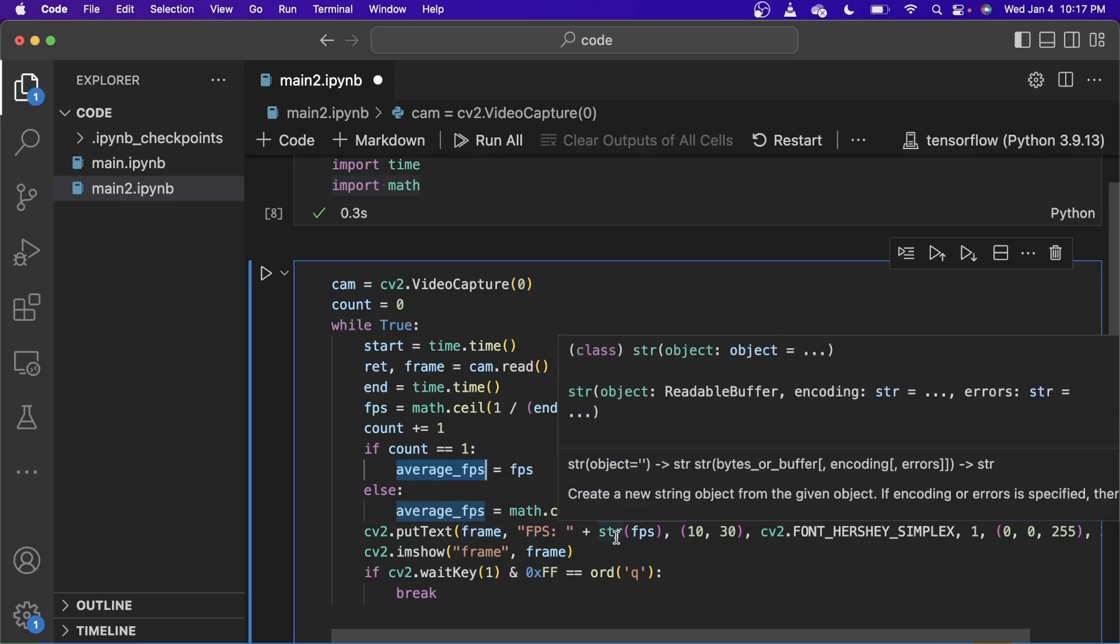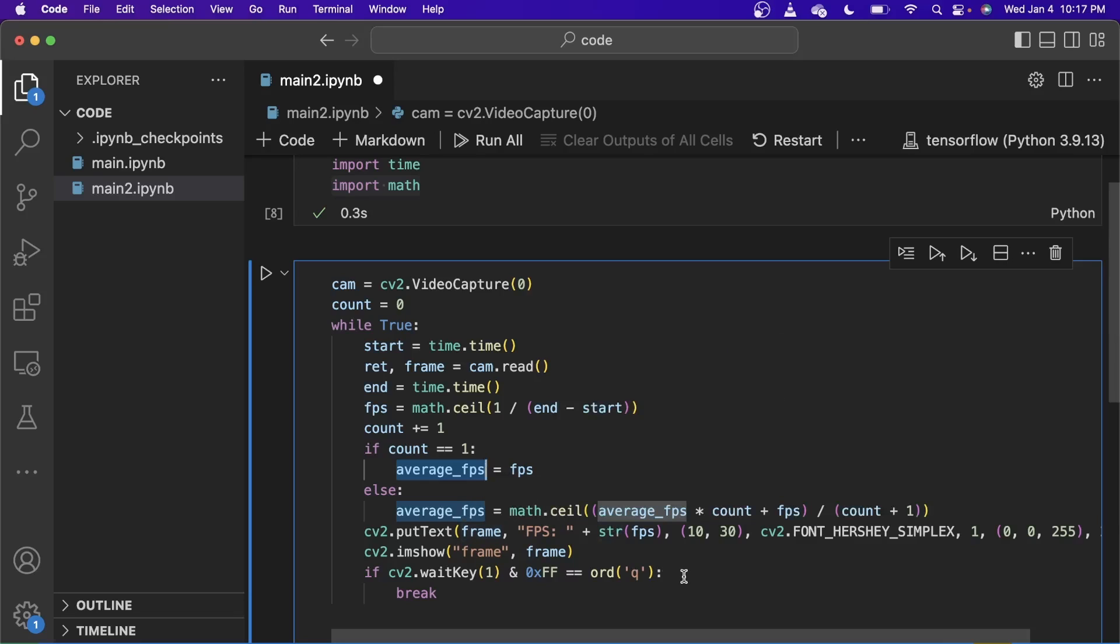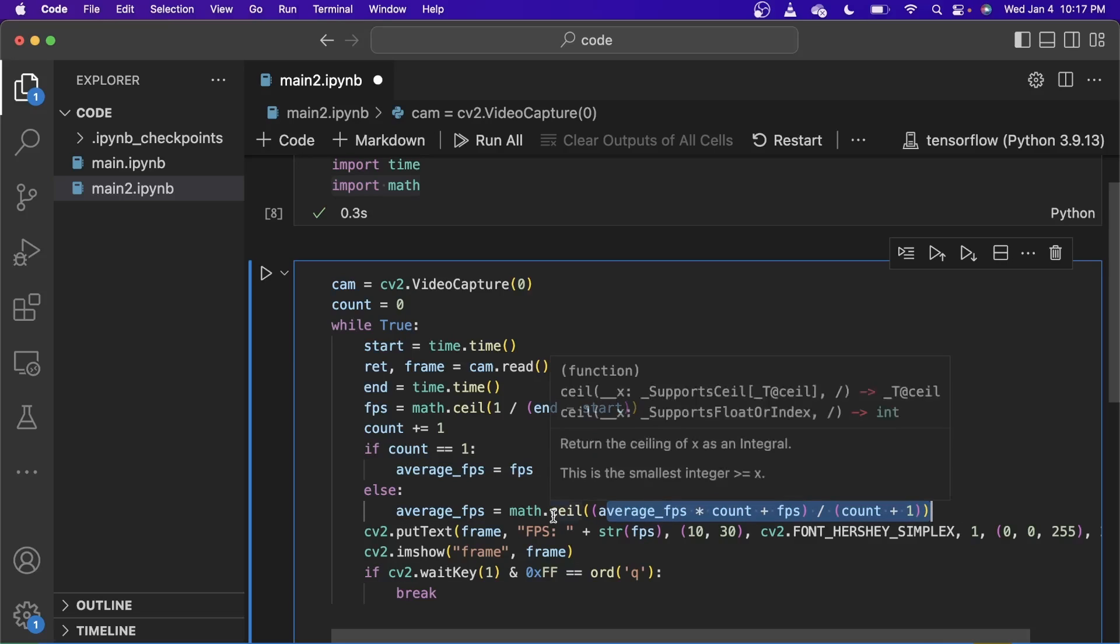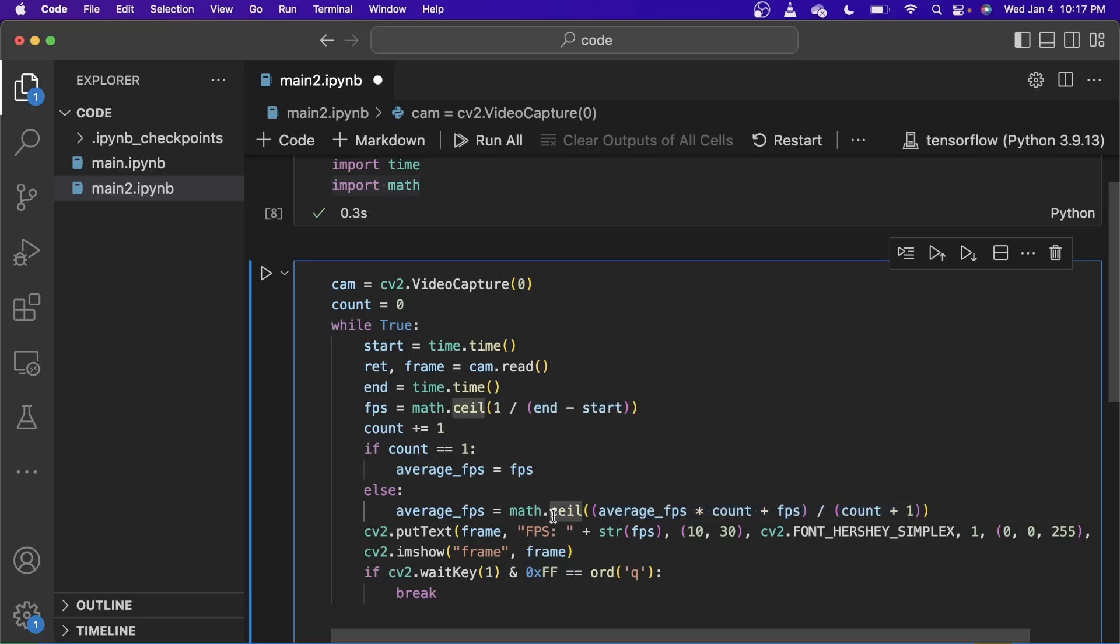after the next iterations of the loop, what we do is use this formula to calculate the average FPS and use the math.ceil function to round it up.